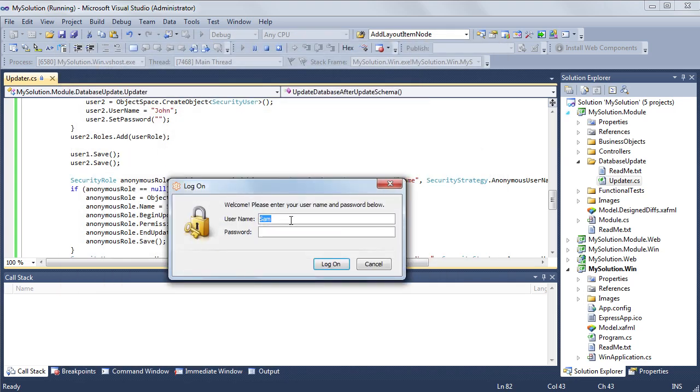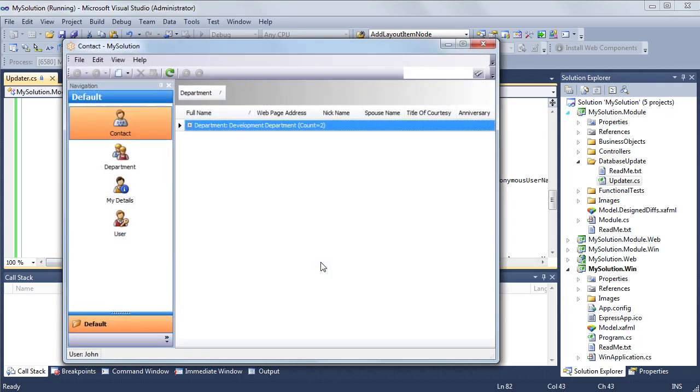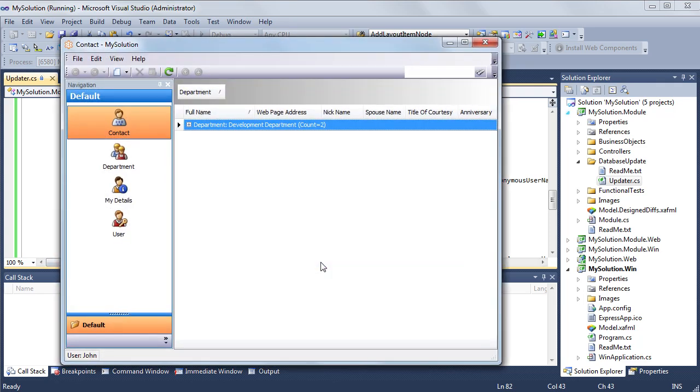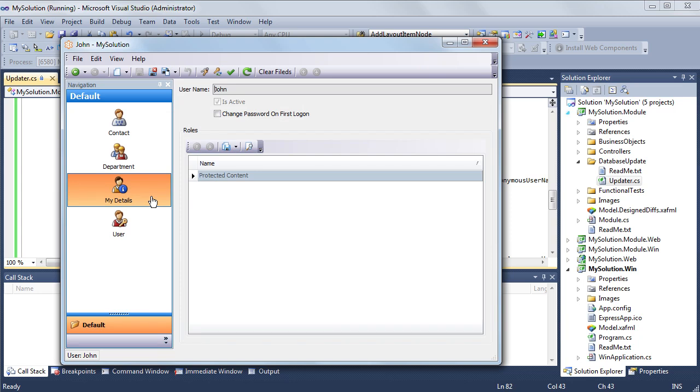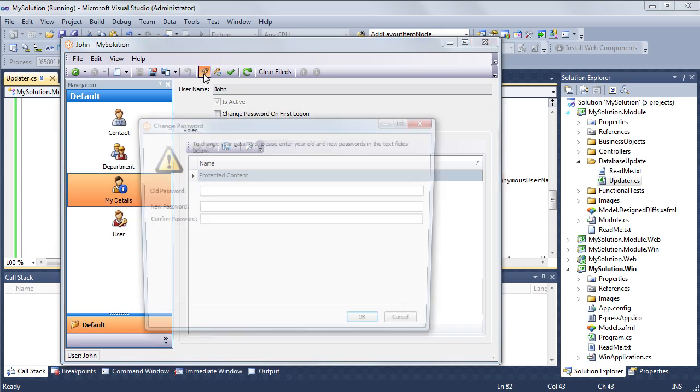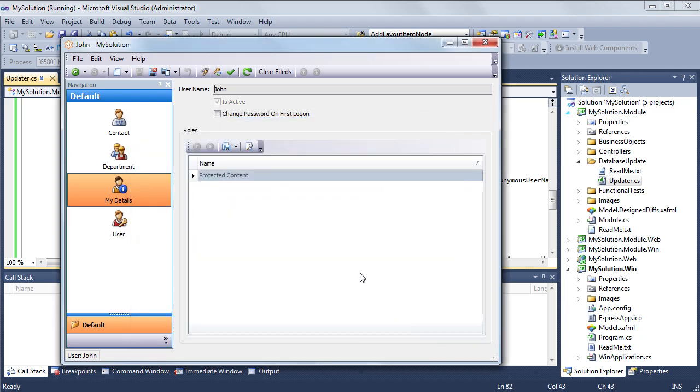Now let's logon as John, a user. Here we can see my details object, and access to this object is granted by the user role. Note, I can change my password by using the change my password built in action.